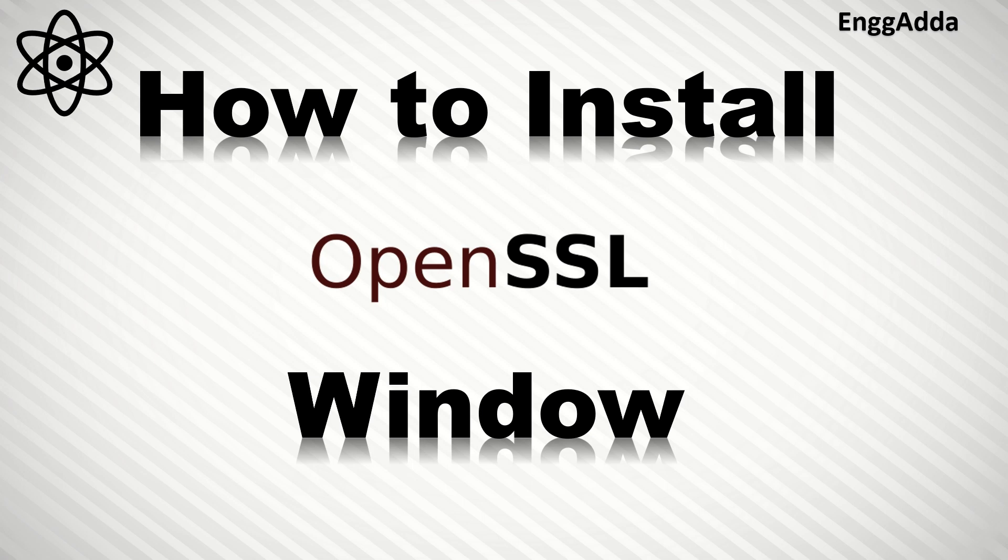Hi everyone, this is Saeed. Welcome to Engineering Adda. Today in this video we are going to discuss how we can install OpenSSL on Windows.